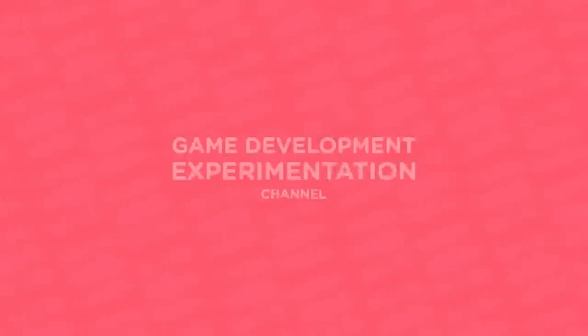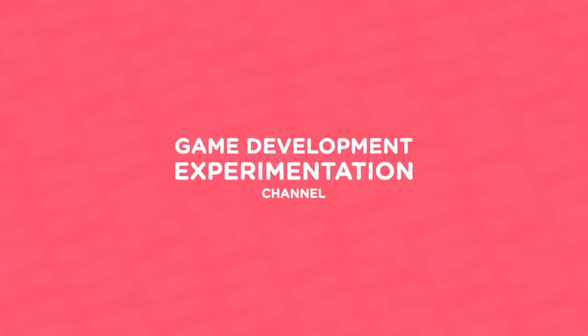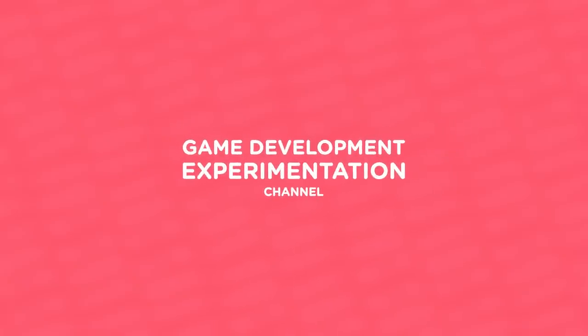Hi, welcome to Mix and Jam, a channel about game development experimentation. Today's project is inspired by Kingdom Hearts.